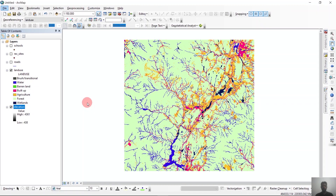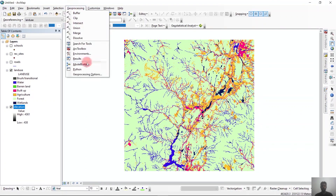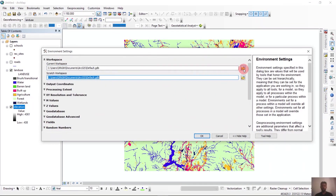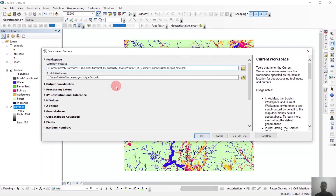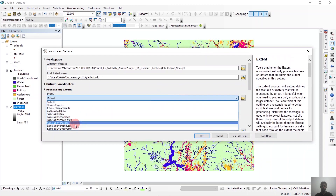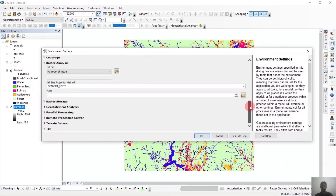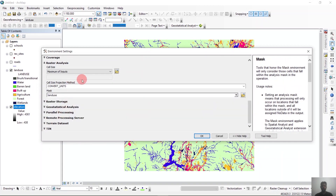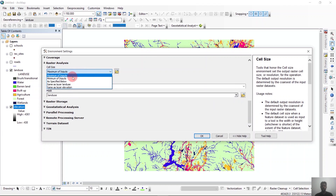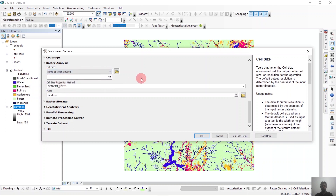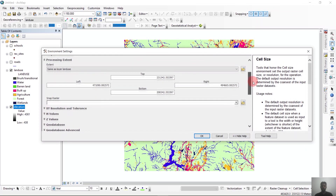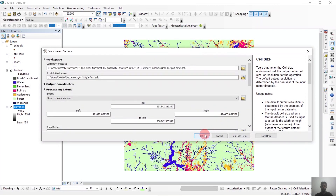You can see that we have already loaded the files required for the analysis. Our first task is to adjust the environment settings so that all the raster analysis becomes similar to the land use raster file. To do that, we'll go to Geoprocessing, then Environments. First we'll select the workspace as our output, then we'll go to Processing Extent and select the same as layer land use. In the Raster Analysis we'll select the mask as land use and the cell size same as the layer land use, which is 25. Then we'll click OK and it will automatically match the land use layer.